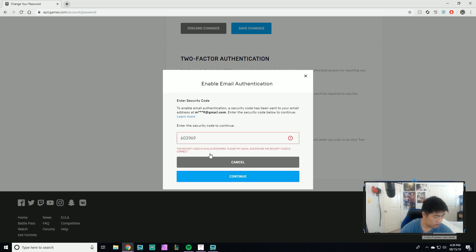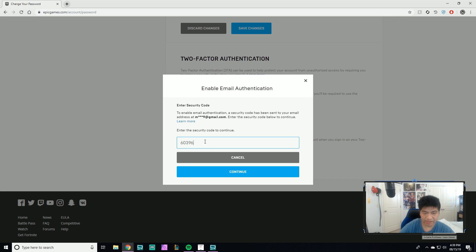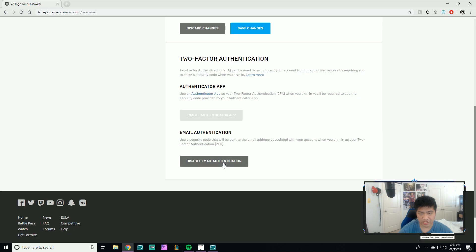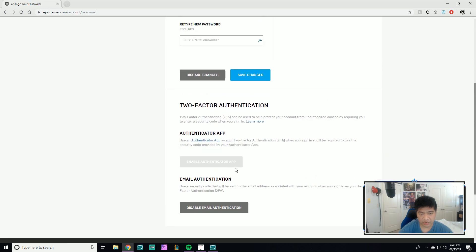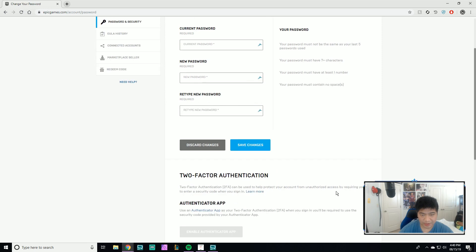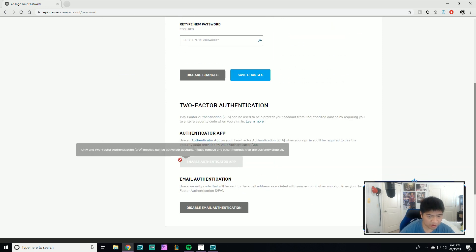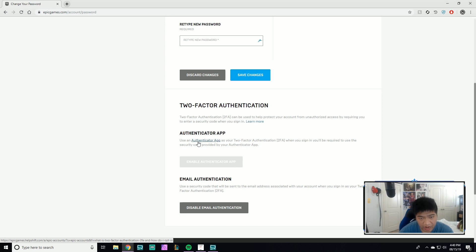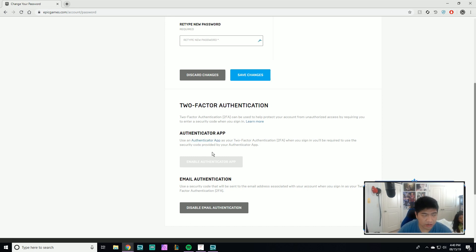So whatever code they give you — 603963 — hit Continue. Email authentication is now enabled. Hit Done and that's basically it. When you first do it on Fortnite, you may need to download an authenticator app which shows you the code, and you just match it when you log in.